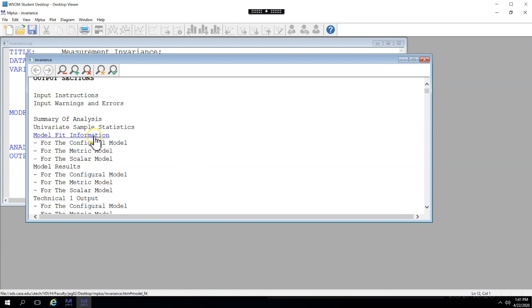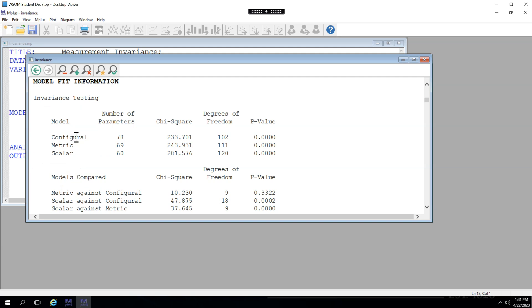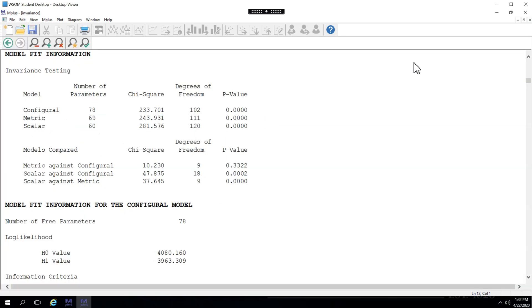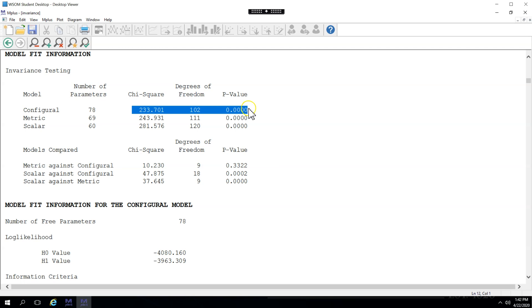What we want to do is go straight to the model fit information. Now for configural invariance, we want the model fit to be good while assessing the configural model. Using just the chi-square assessment, we can see the model fit is not good. The p-value is less than 0.05. But that's a pretty strict and influenced measure.